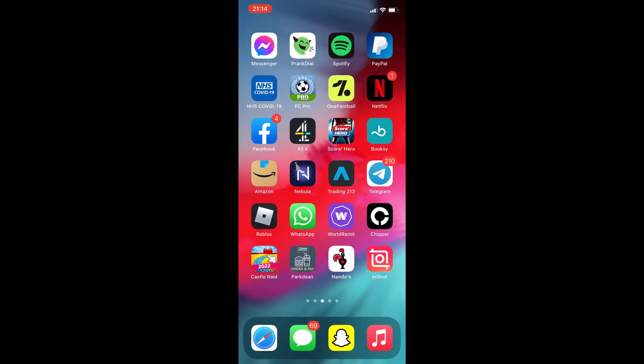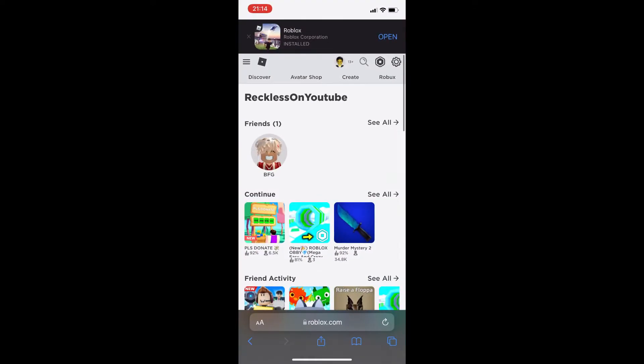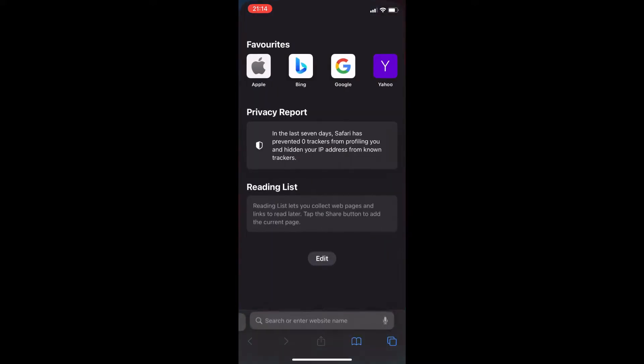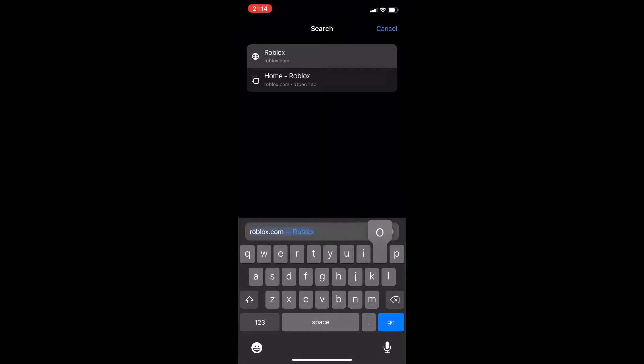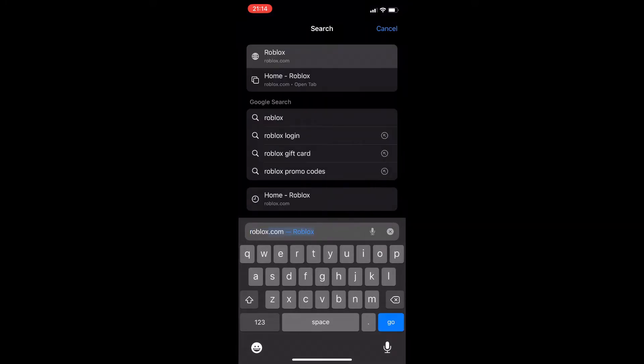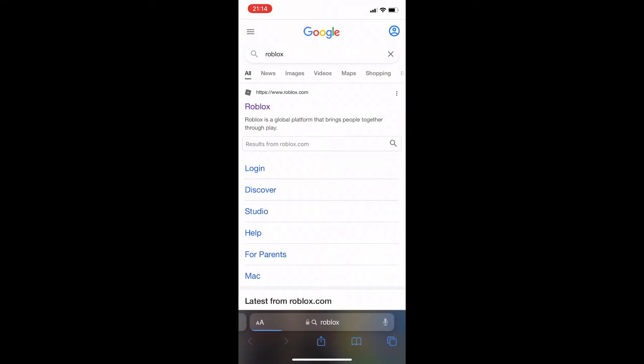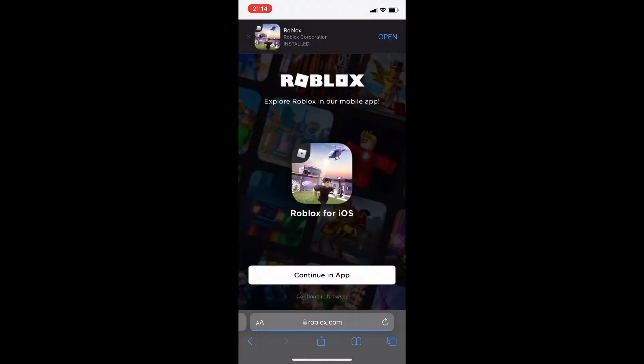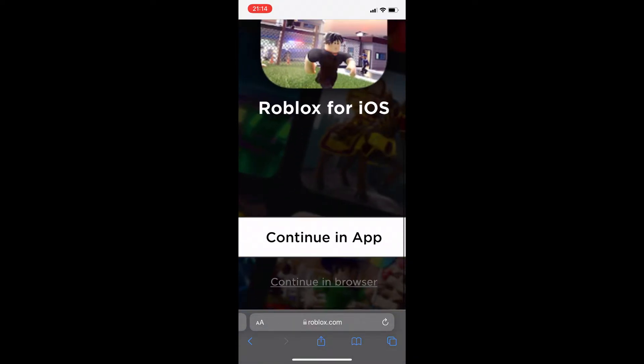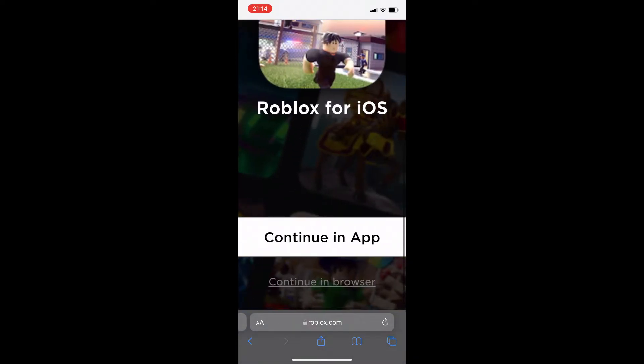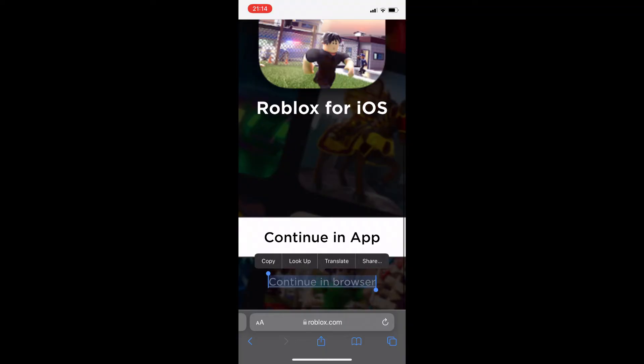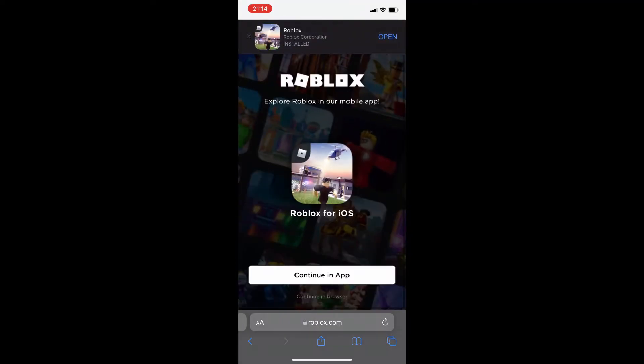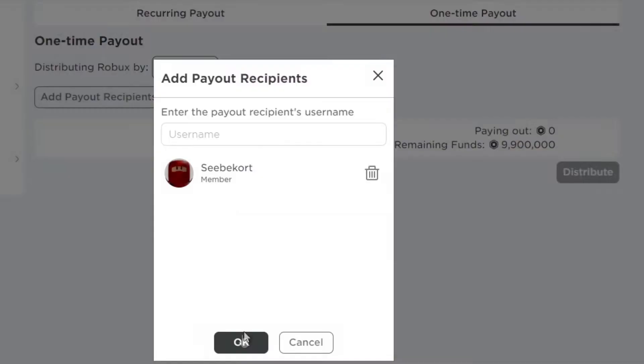Start off right now by going onto your Google device. I'm already logged in, so use anything like Google or Safari to search up Roblox. Start out by typing in Roblox, and it's the first one that you press on. Right here, this is quite an important part - press continue in browser. Do not press continue in app, press continue in browser.